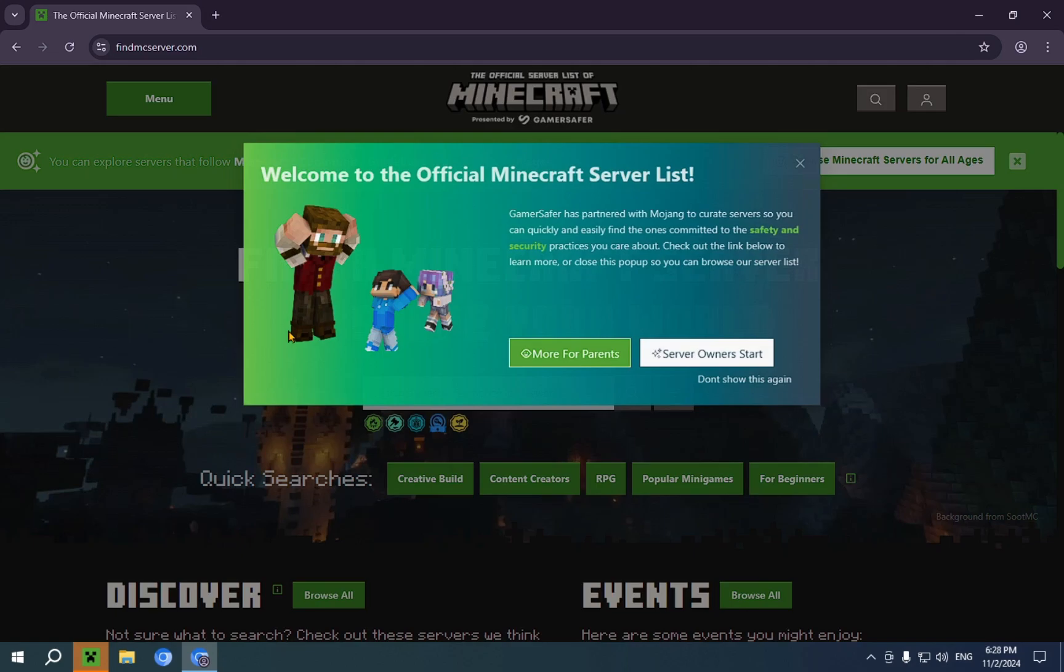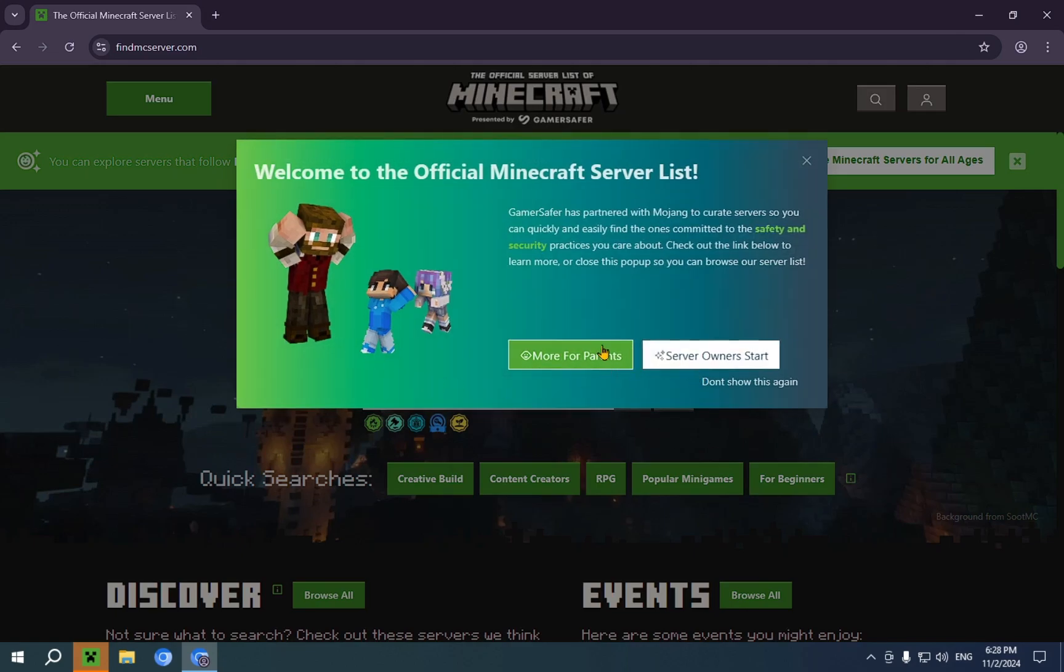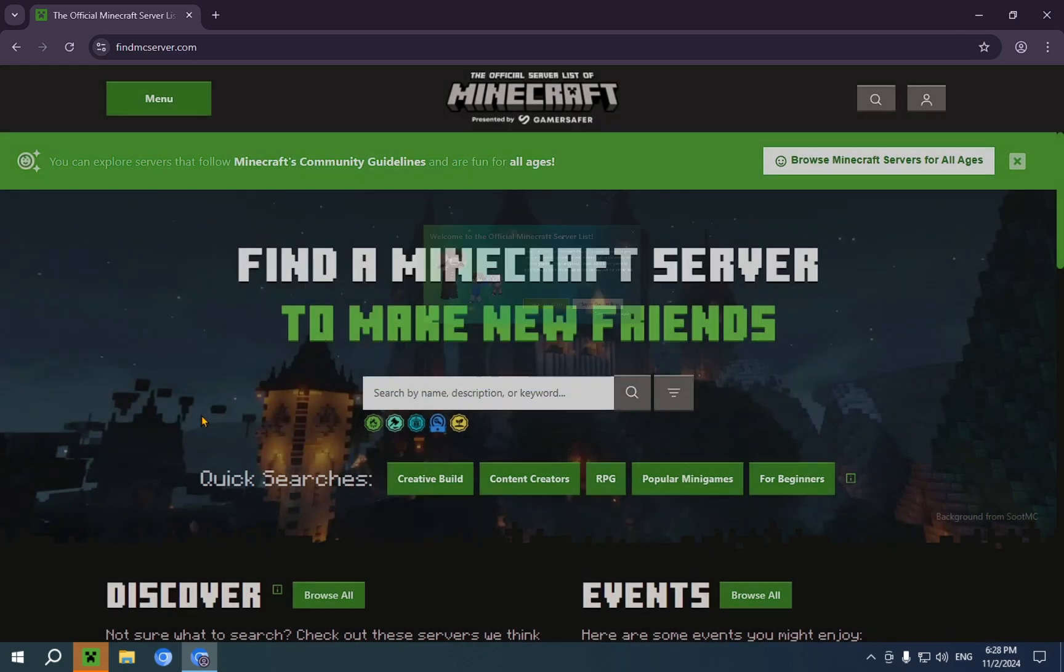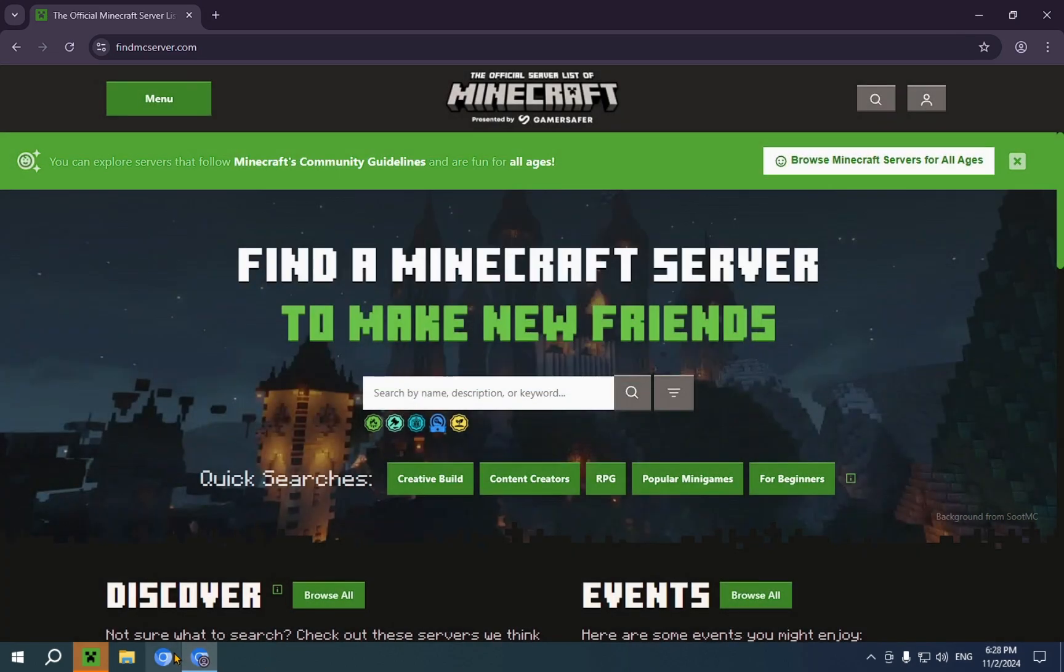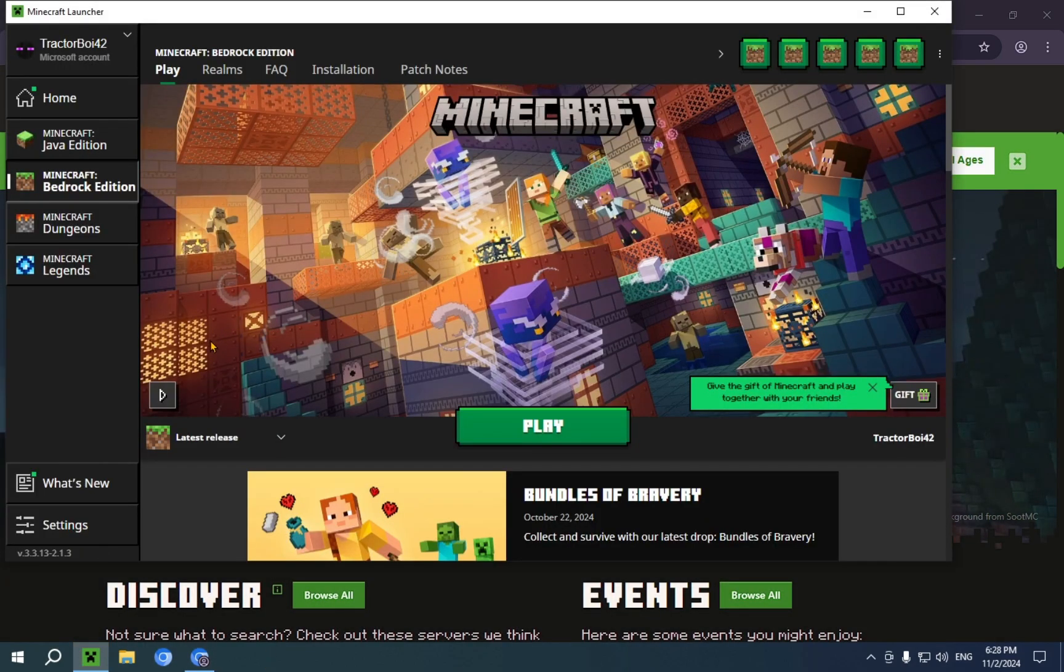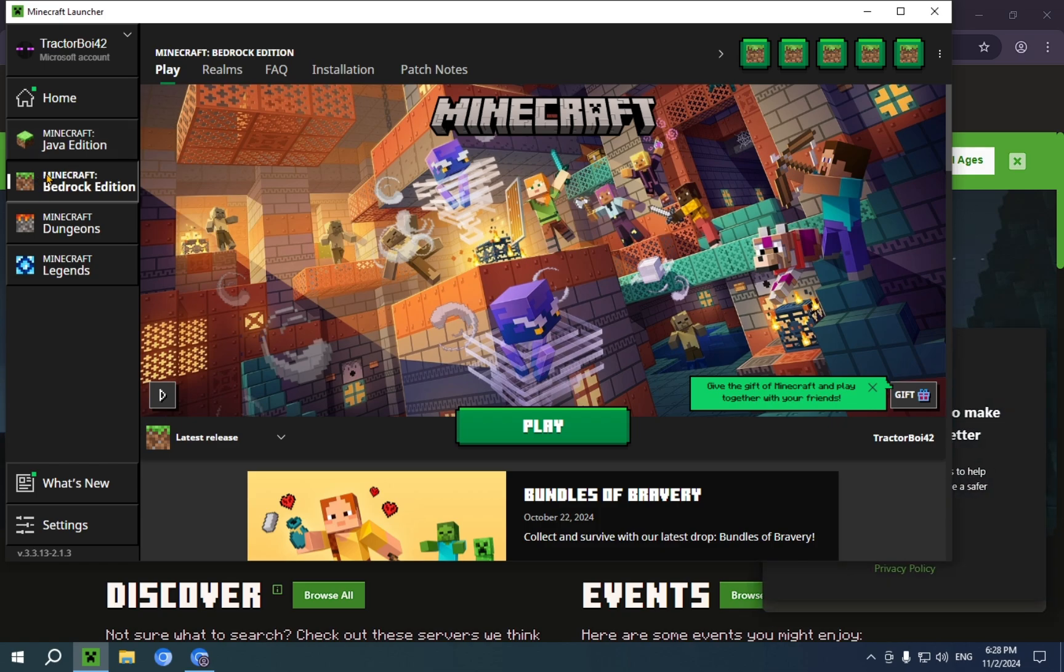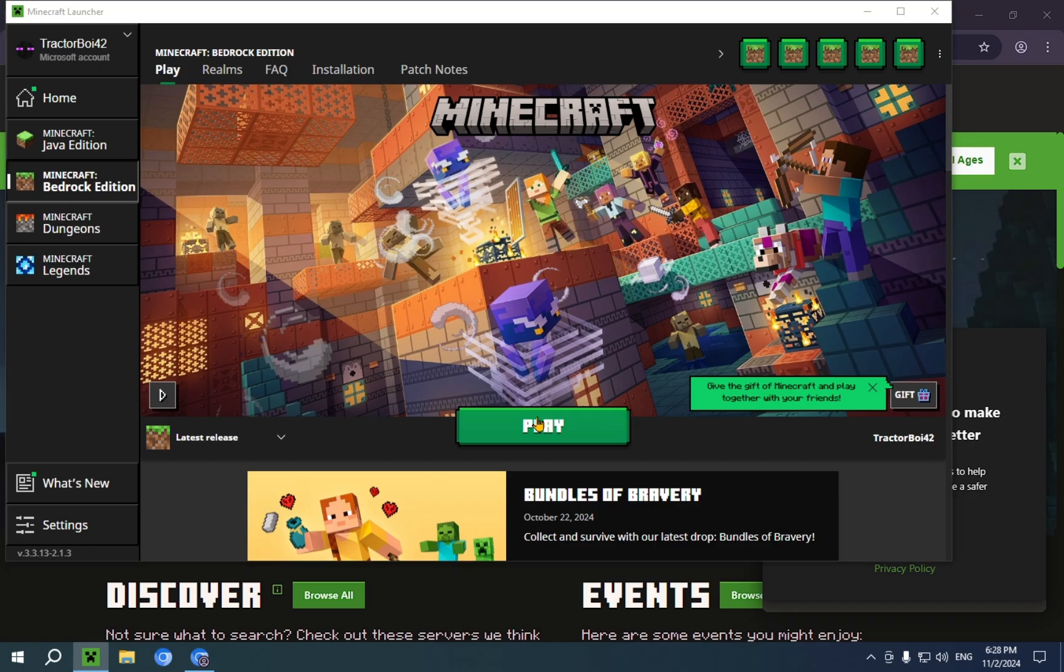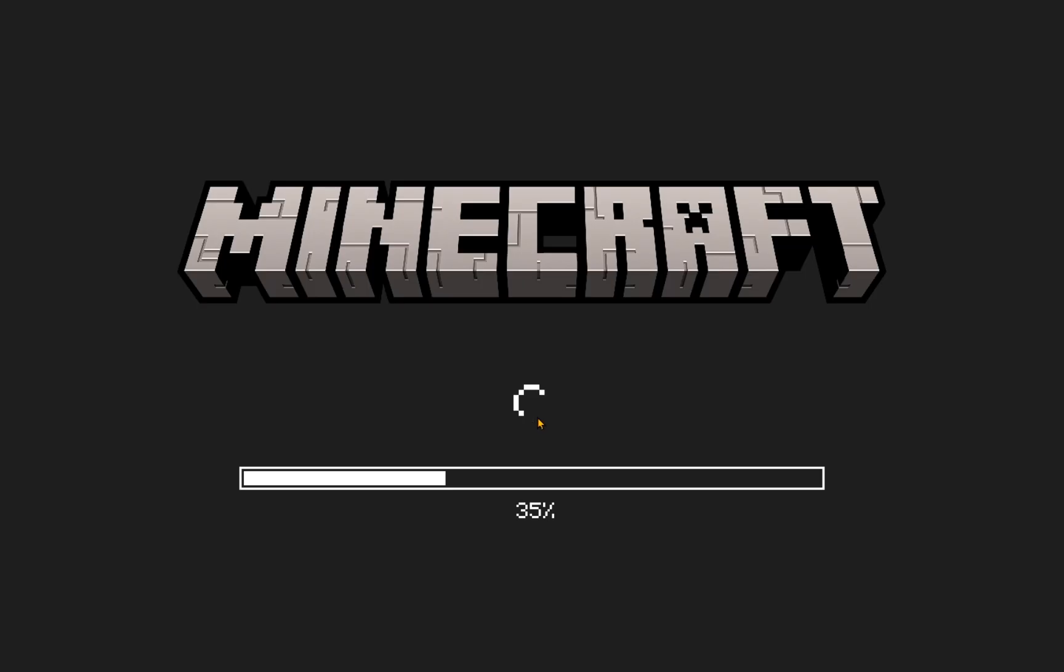You're going to want to use this for later. So now we're going to go into Minecraft Bedrock Edition and we're going to click Play. Okay. Now it's going to instantly load because Bedrock is just better in every way.